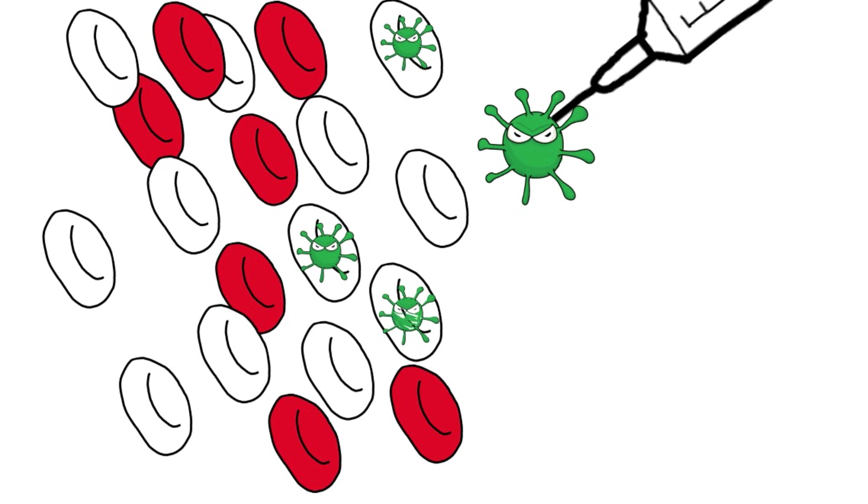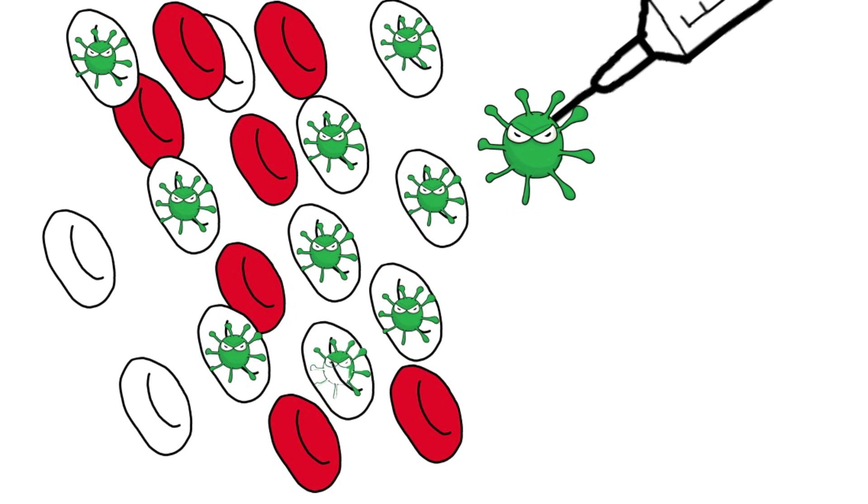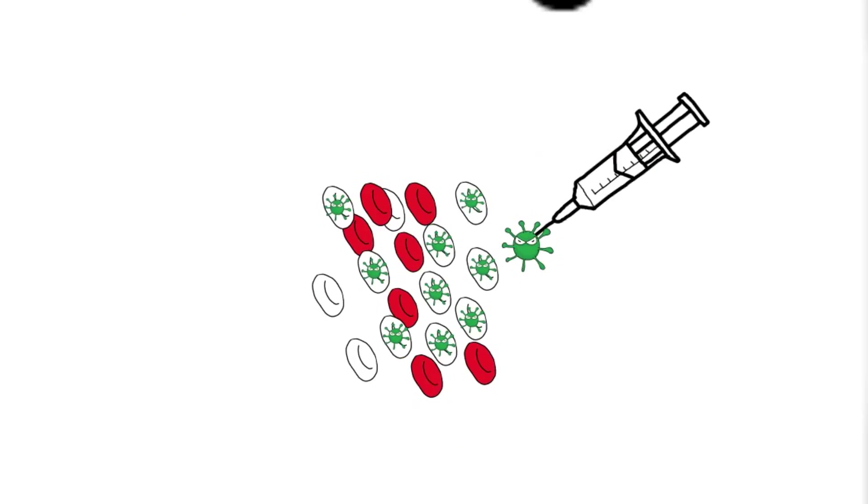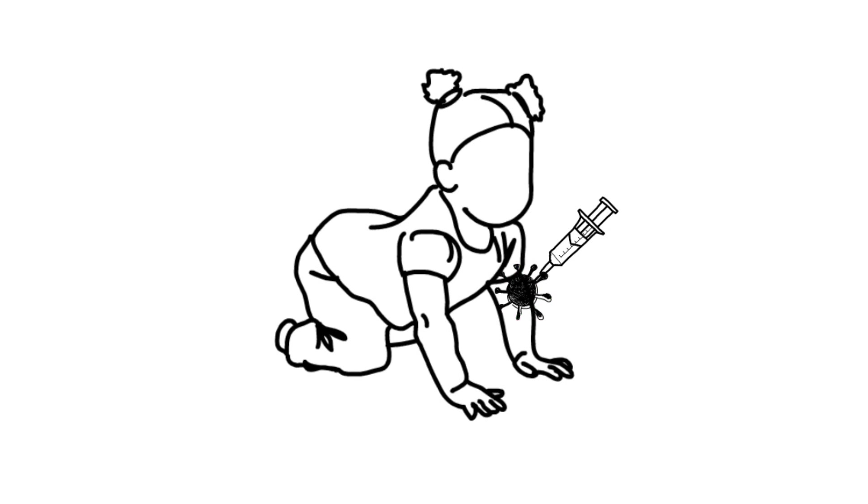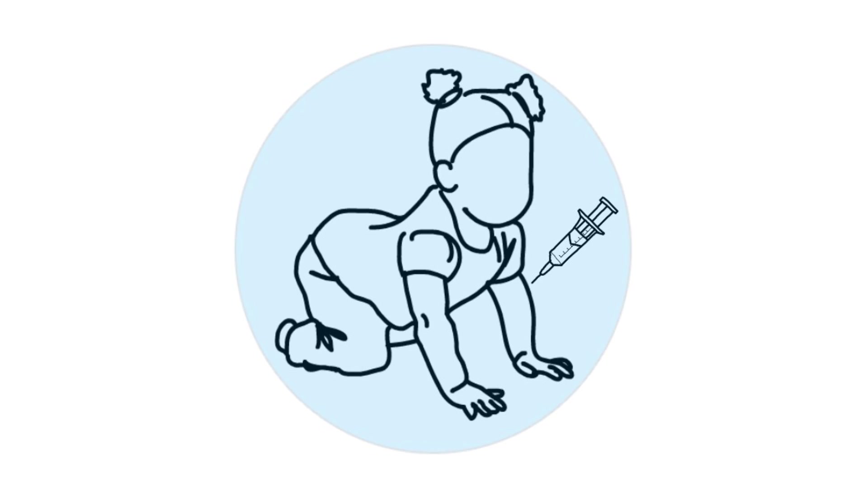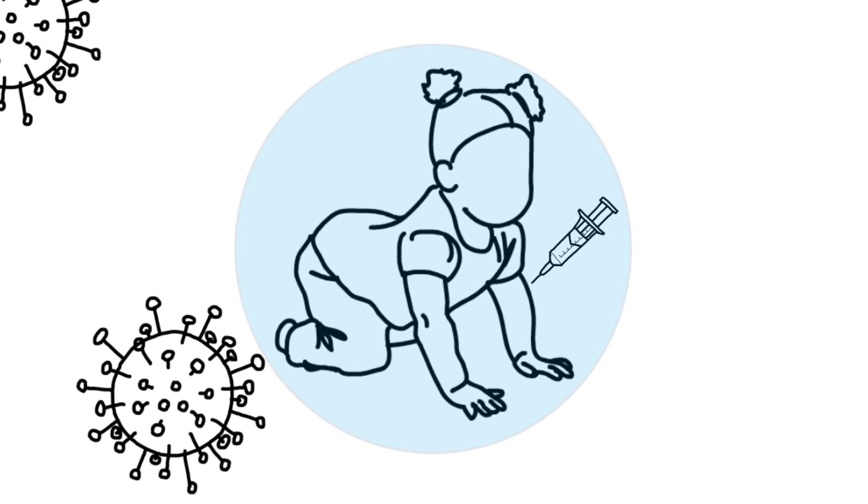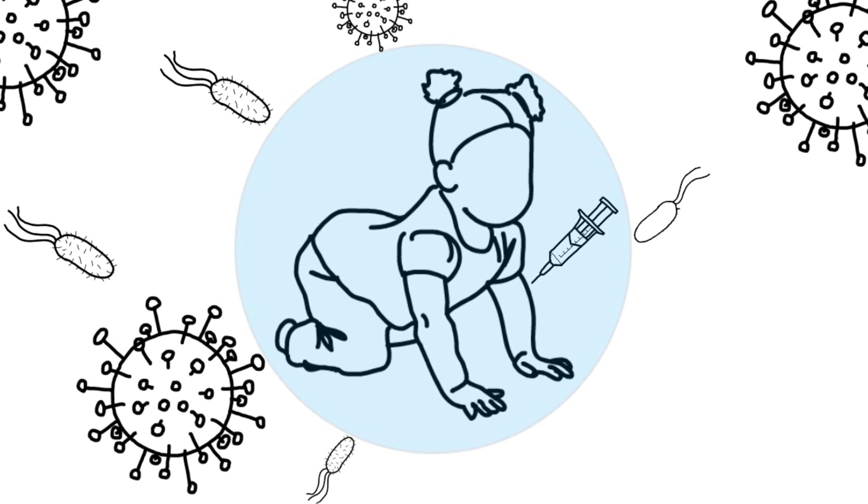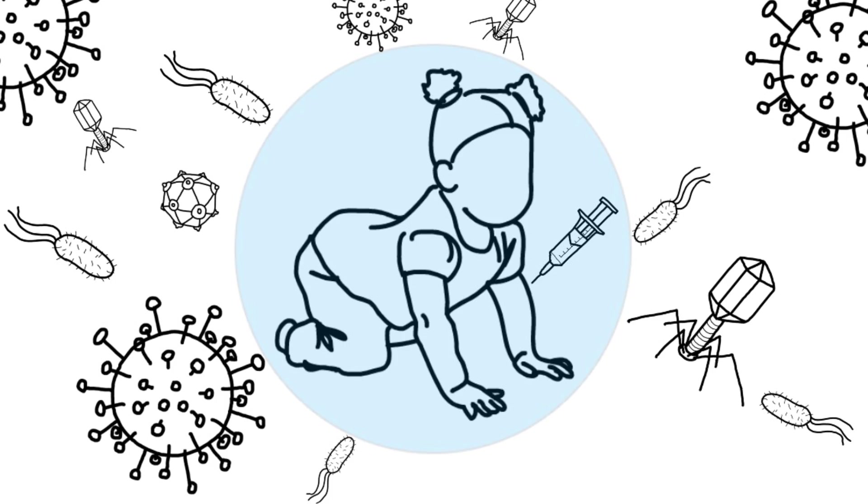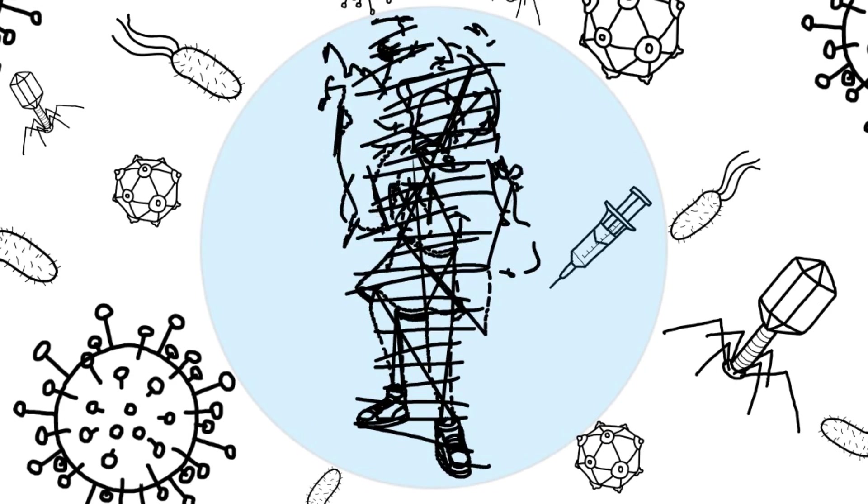Therefore, vaccines prepare our defenses beforehand so that when the pathogen appears, your defense system is rapidly activated and kills it, preventing the development of the disease.